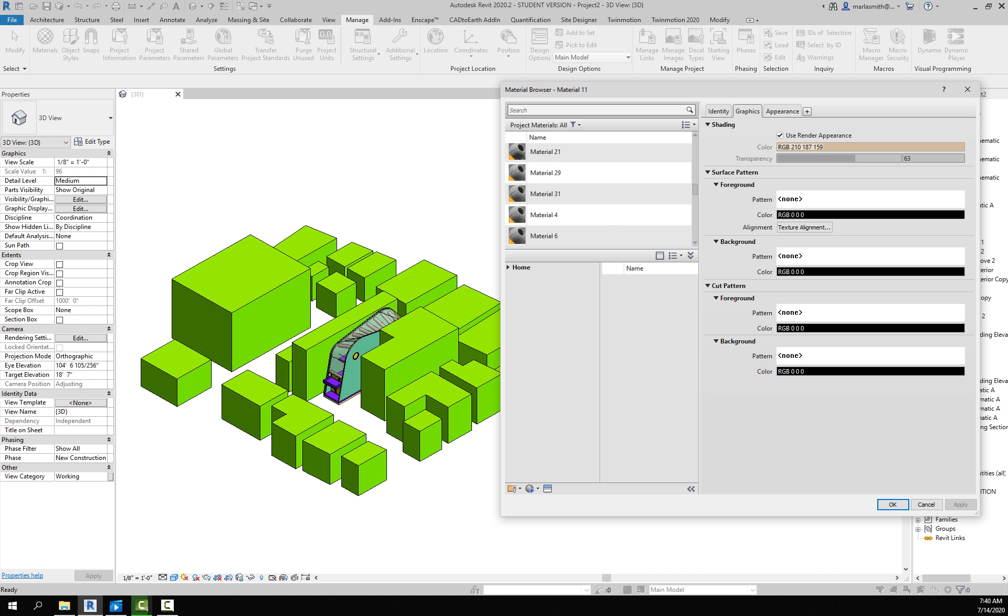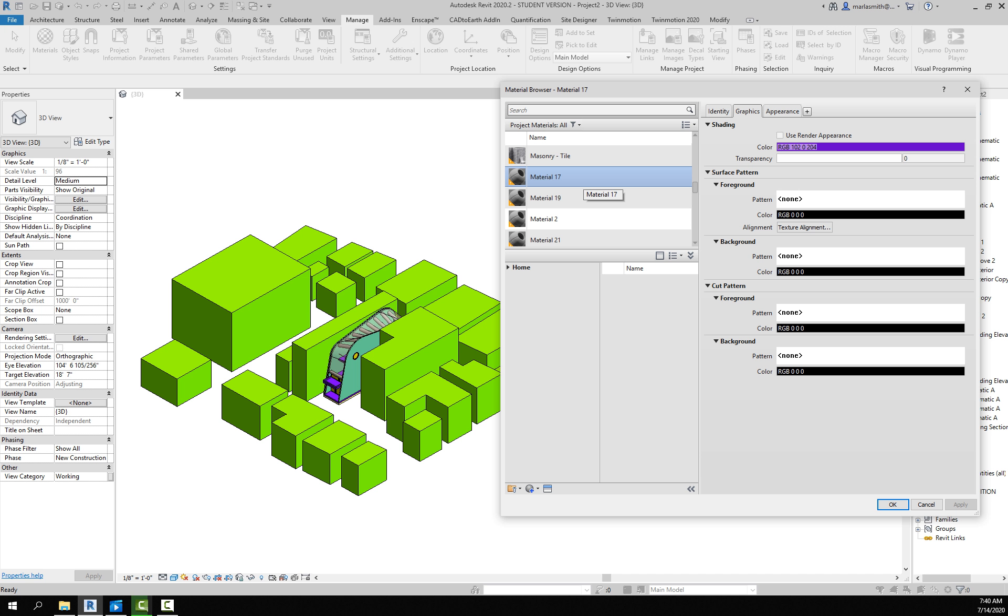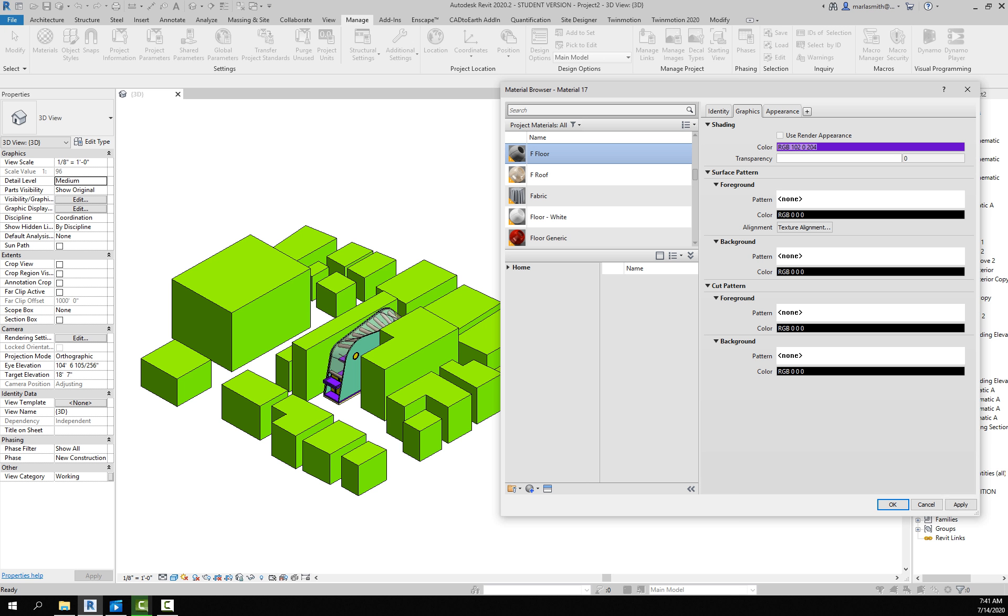What you would do is you would go through each one of these materials. So Material 17, they're purple, so obviously those are the floors.